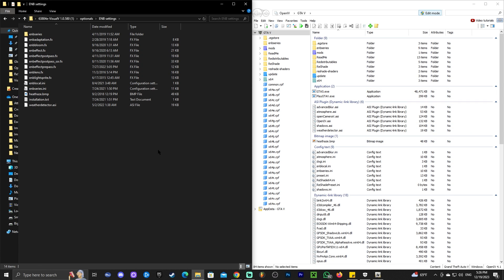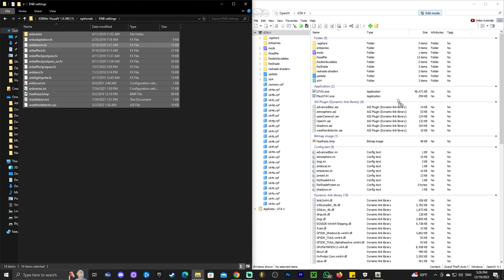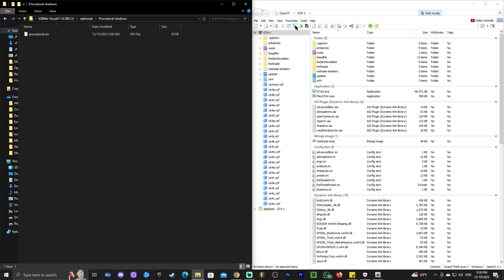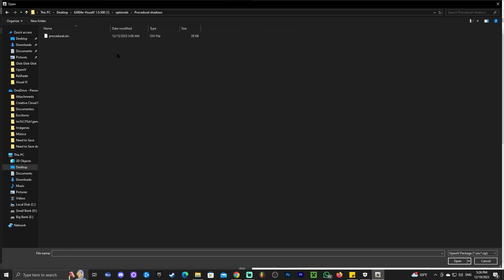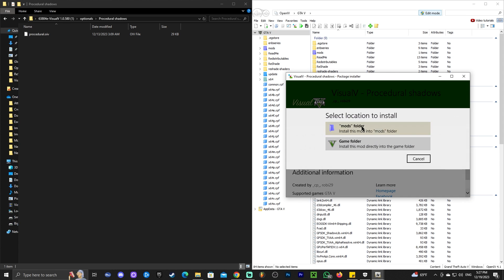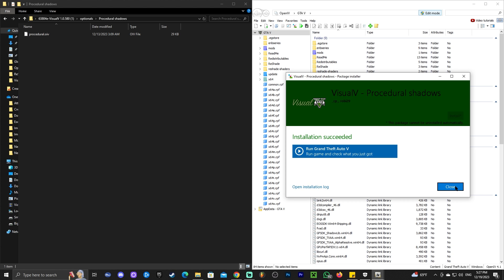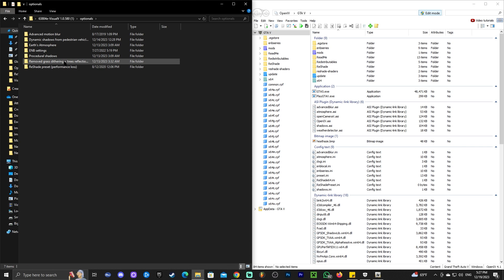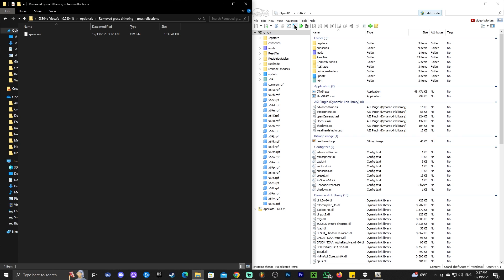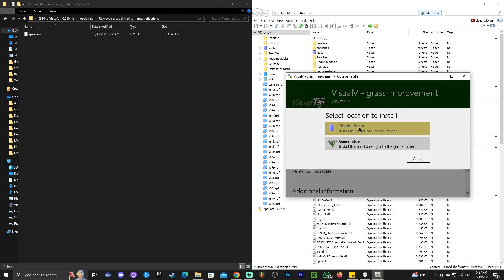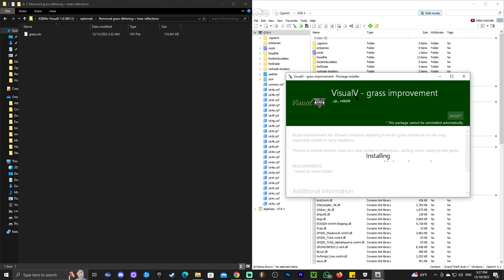Go back to Optionals, head over to EMB Settings, select everything, and drag and drop it all into OpenIV. Head over to Procedural Shadows — the fourth folder — and as you can see this one is also an OIV, so go back to the Package Installer, head over to the Shadows folder, select it, click Open, and install it the same way: click Install, Mods, Install again, and just wait for the procedural shadows to install. Then click Close and go back to Optionals. Head over to Remove Grass — again this is an OIV file. Go to the Package Installer, go back into the Remove Grass folder, select the Grass file, click Open, click Install, click Mods, Install, and wait for the grass to install.